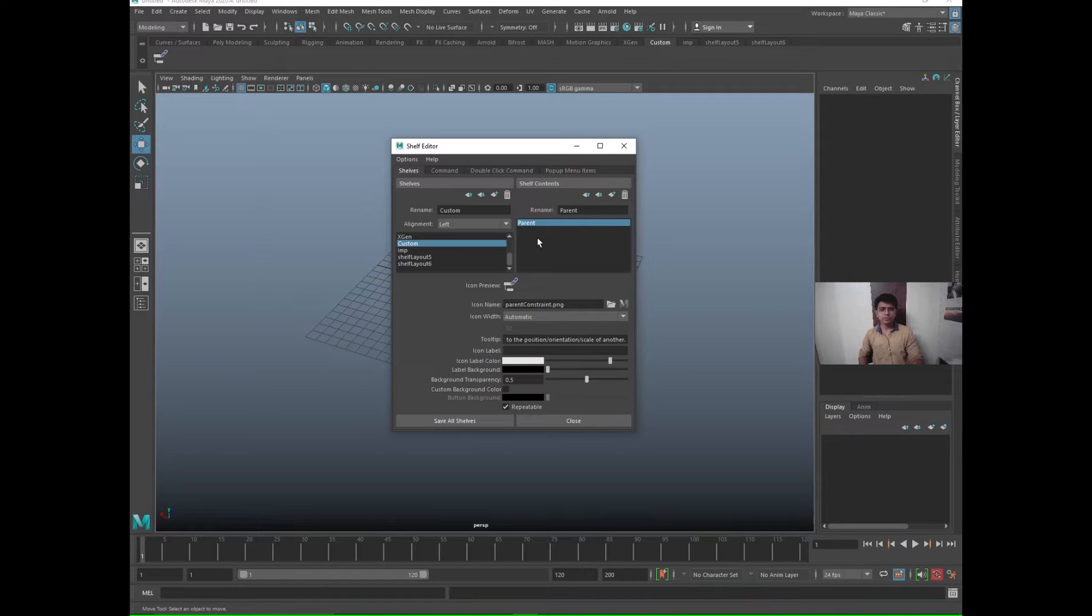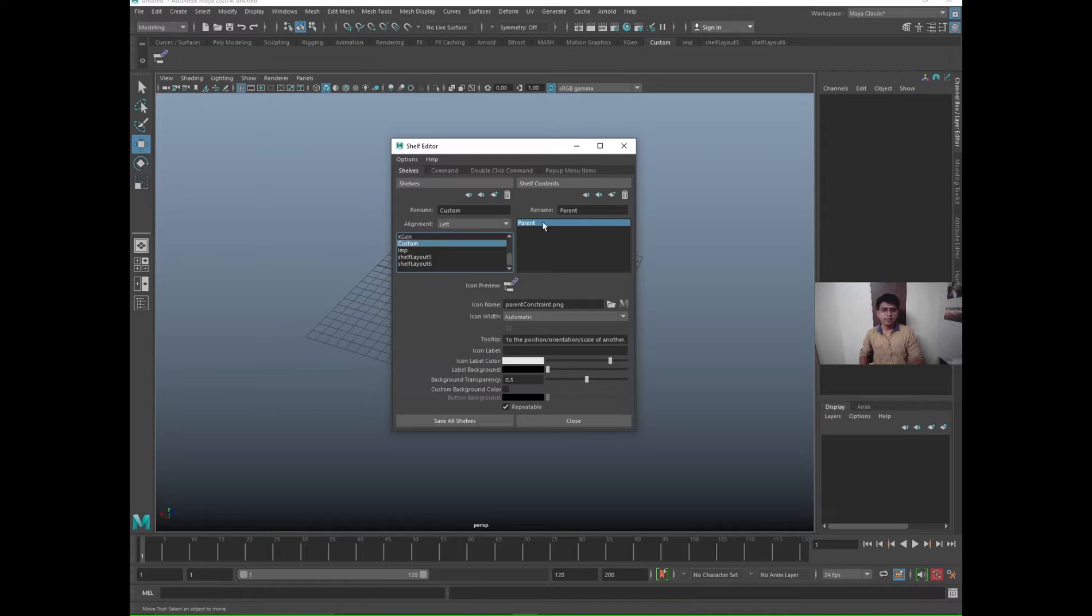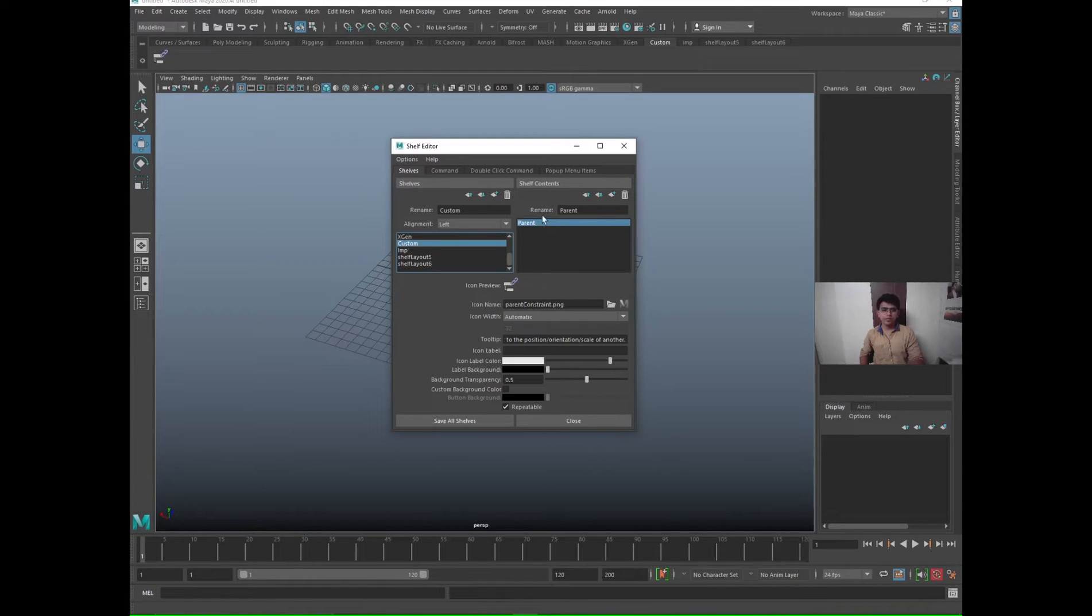Suppose if I selected Custom here, this is the custom, and here you will see whatever shortcuts are there in the custom shelf. Now we have only one parent custom, so now it is showing only one.